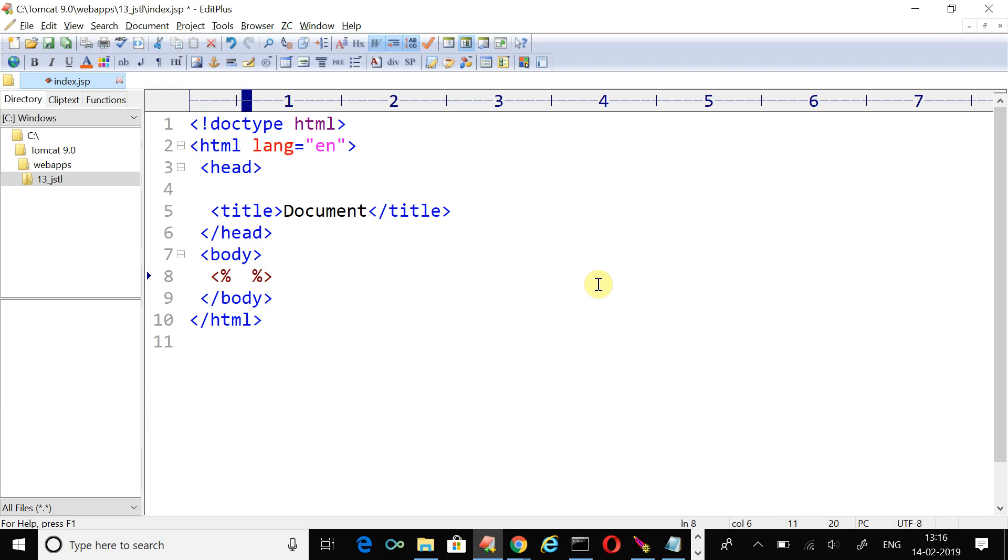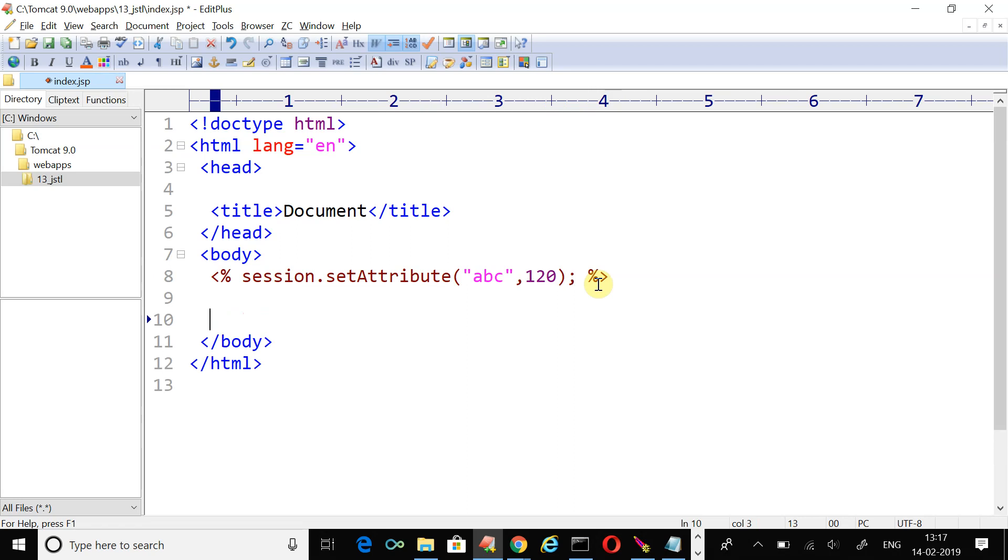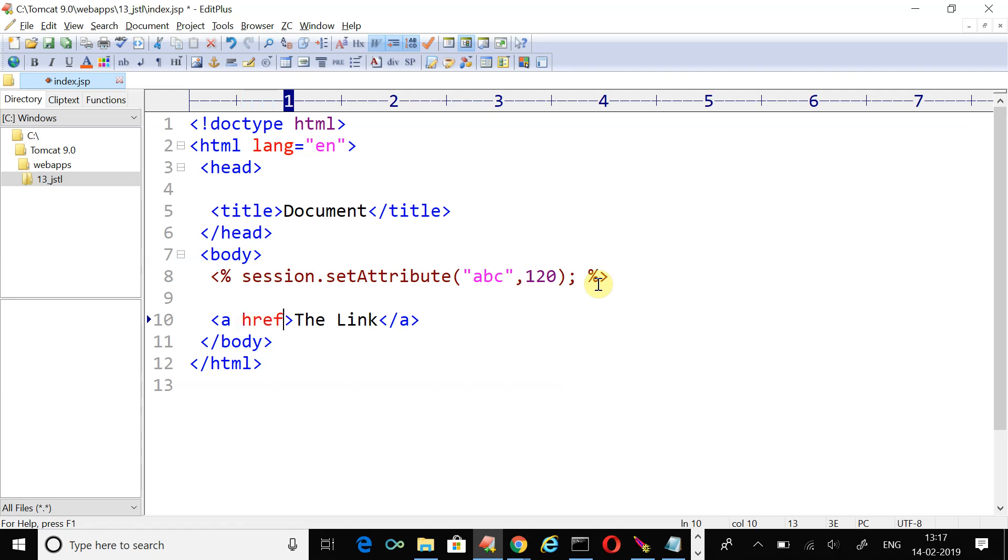Let's start with session.setAttribute. The attribute name is abc and its value pair is 120. Then create a navigation link. We'll keep it simple to just demonstrate the example, but later on we can use these tags more practically.